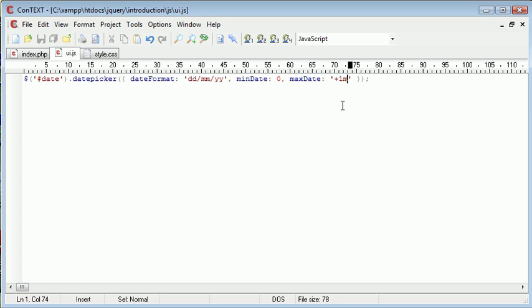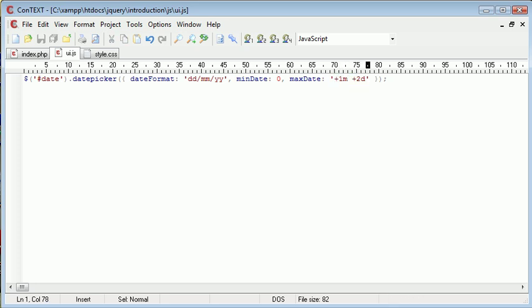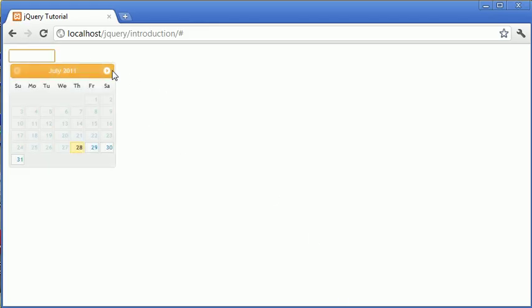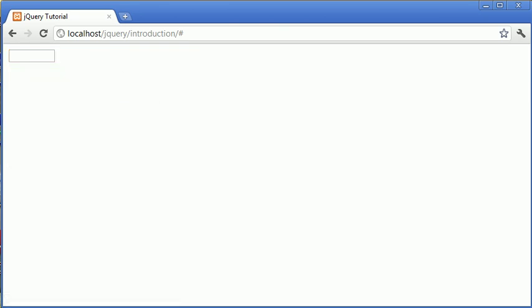And we can then go ahead and also supply a particular amount of days. So maybe two days, for example. So we use plus one month and plus two days will lead us to the 30th of August. So we're allowed to do this in textual representation as well.